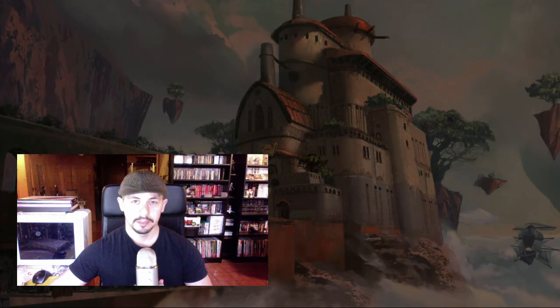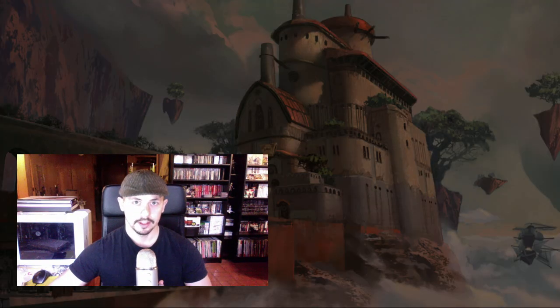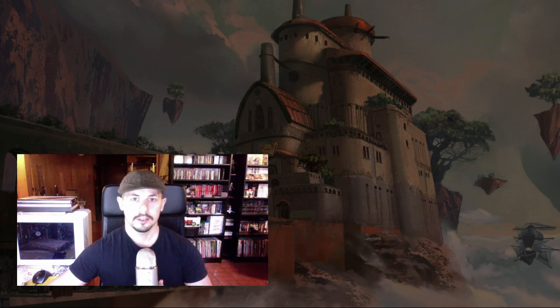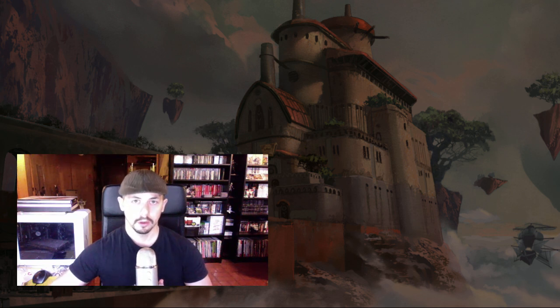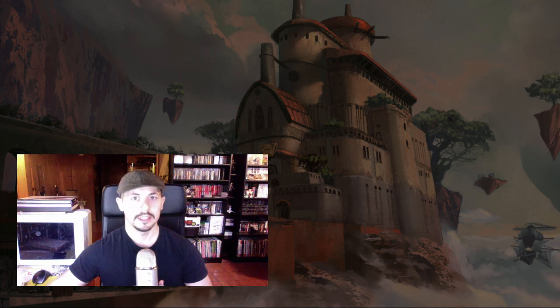Hello everyone, welcome back. I'm Tyler Edlin and this is Brush Sauce Sitter, episode 36. I have some more art tips and tricks today to help you get some movement in your work and hopefully make it not quite as stiff.